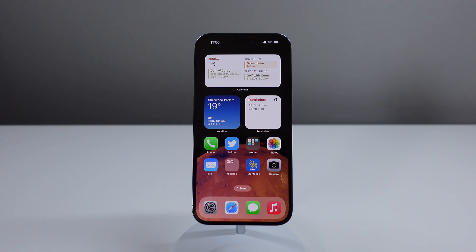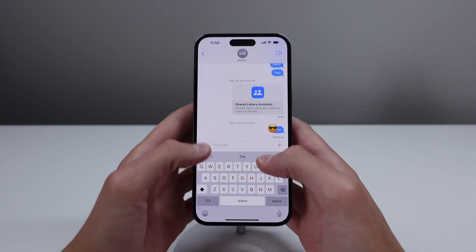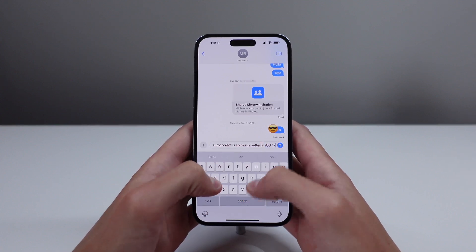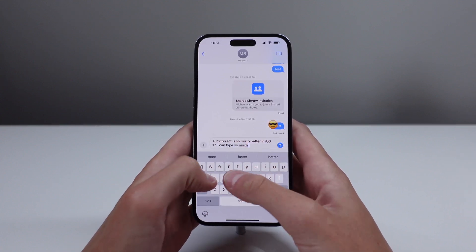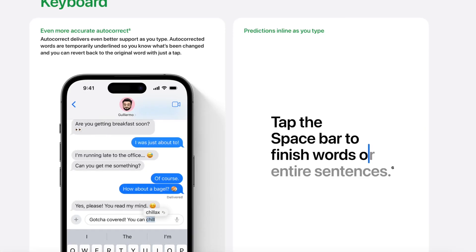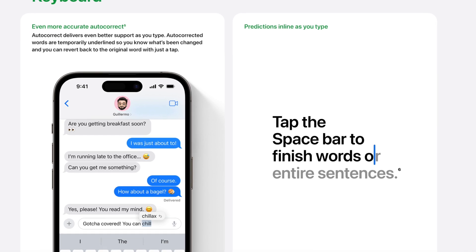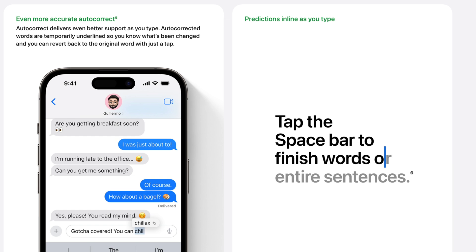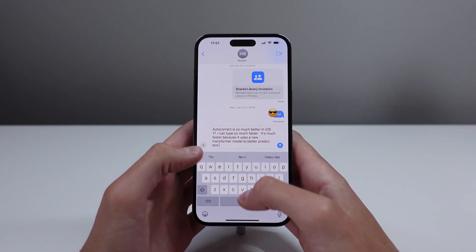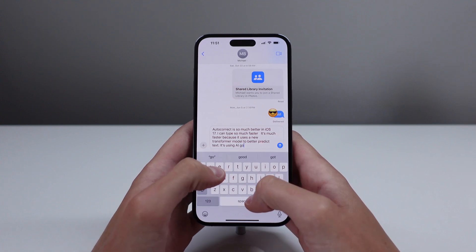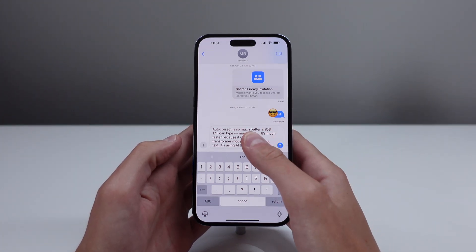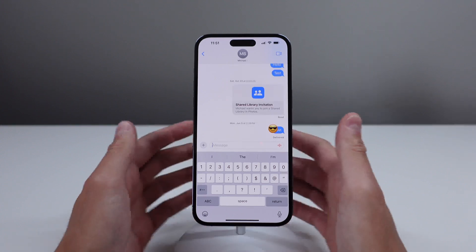Another great feature is the improved autocorrect. You can finally text your friends 'this is so ducking cool' and your iPhone, after you correct it once, will learn what you actually meant. iOS 17 autocorrect uses a transformer model — Apple's way of saying they're using AI to make the keyboard better. Apple doesn't use the word AI, but the result is a much better autocorrect experience.